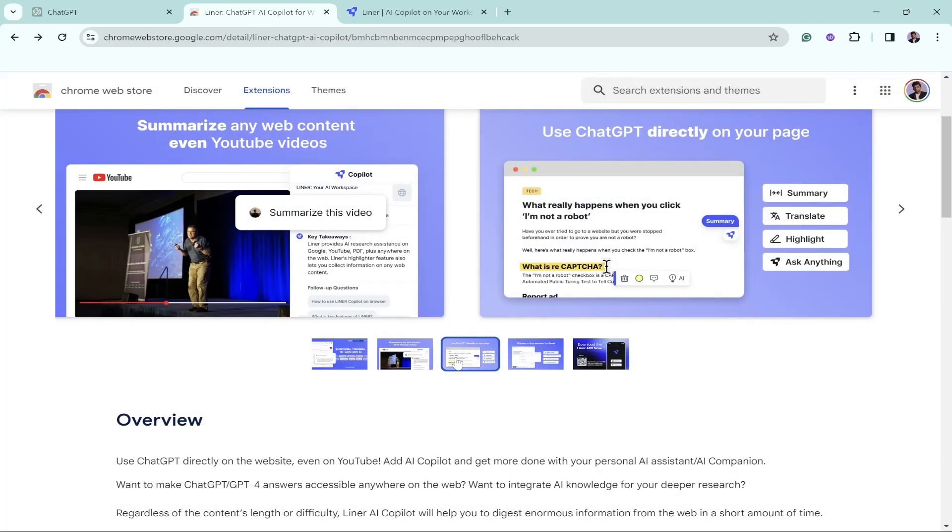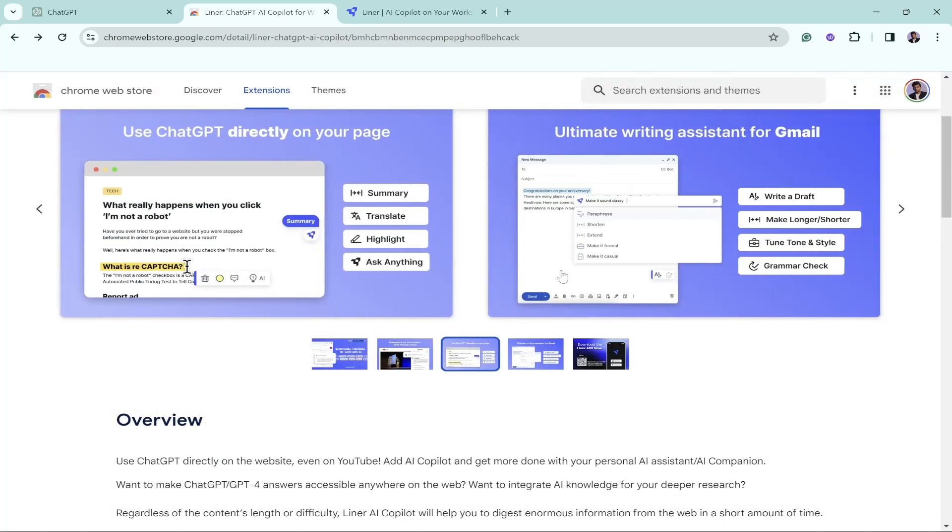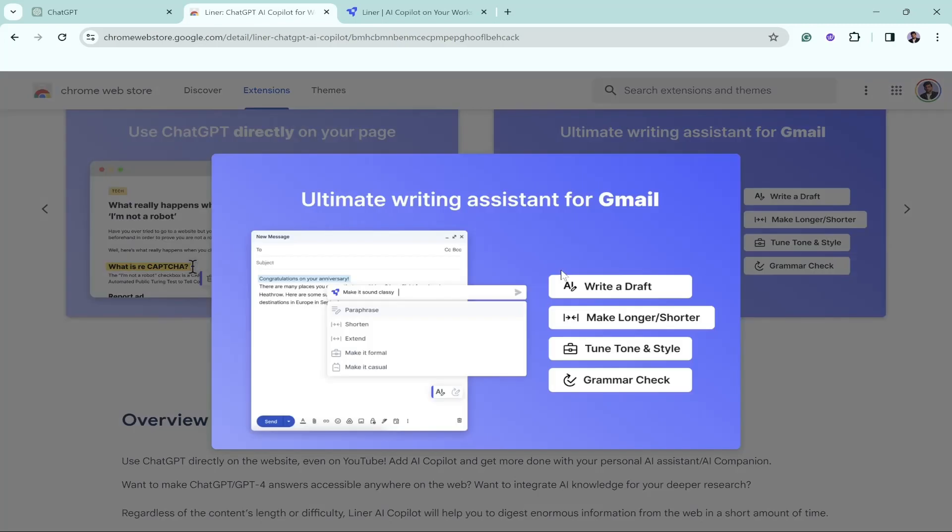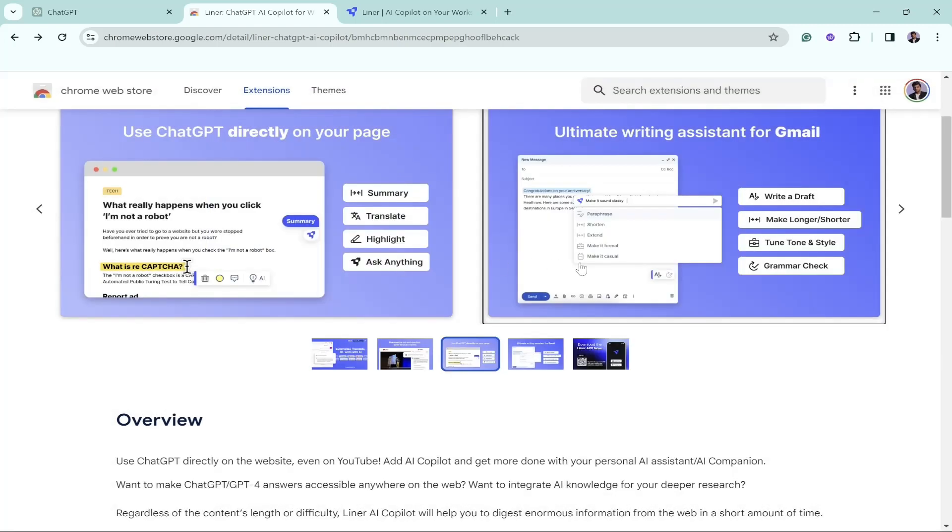In the Gmail section, if you want to get help writing an email, just go to your Gmail inbox tab and the new email creator. Once you click on it and start writing an email, it will help you paraphrase your email, shorten it, extend it more, make it sound formal or casual. You can change the tone and style, check your grammar, everything you can do with this AI tool.